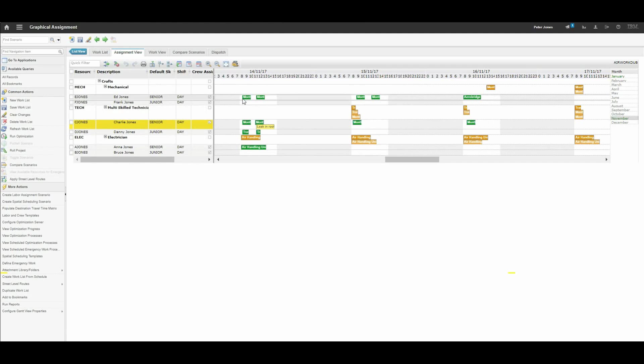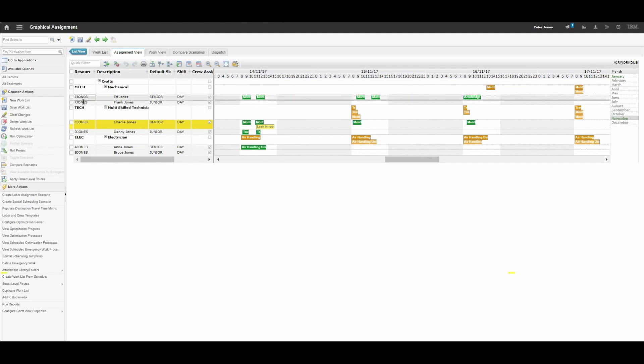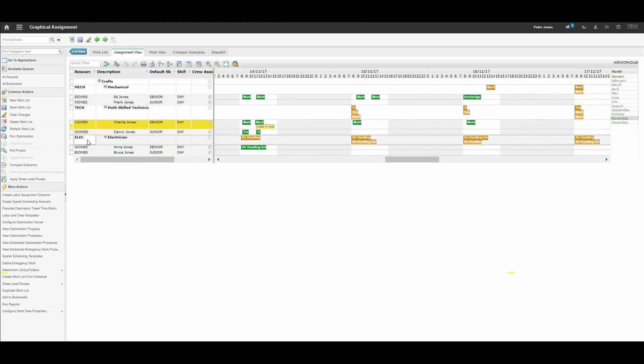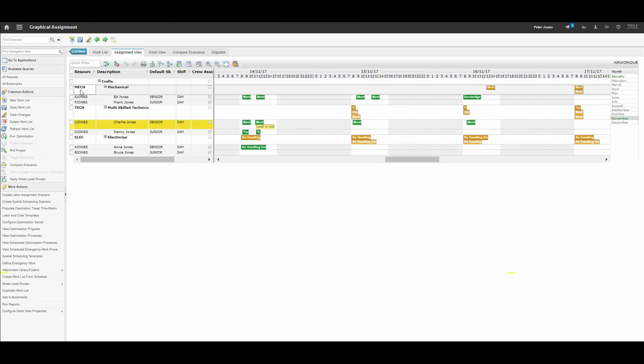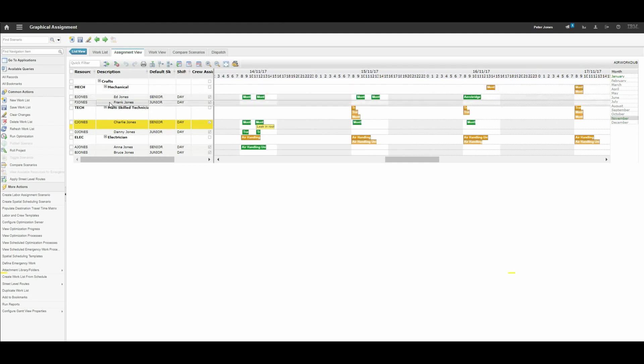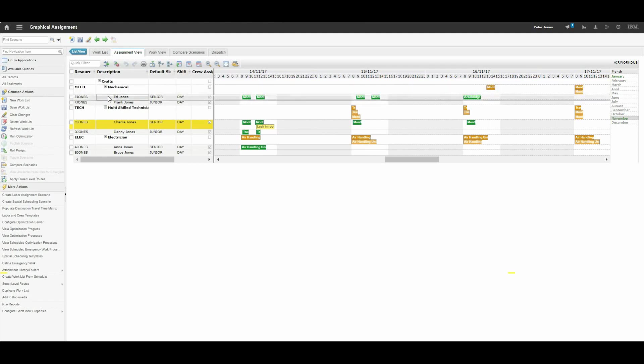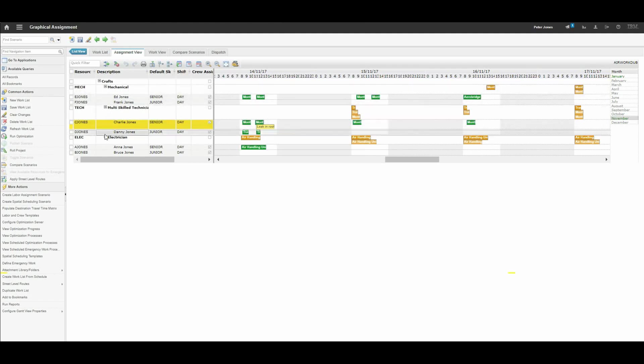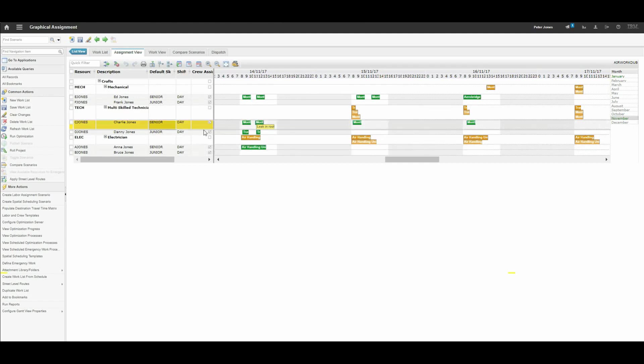What we are looking at here, on the left hand side we have details of people who can have work assigned to them. They are grouped by their particular craft or trade. For example, Ed Jones and Frank Jones are both mechanical multi-skilled technicians, and there are electricians.